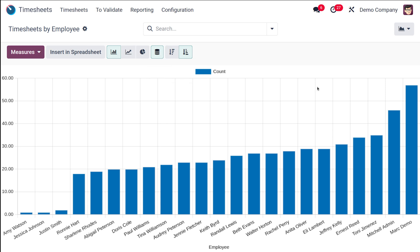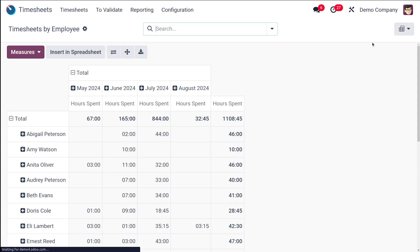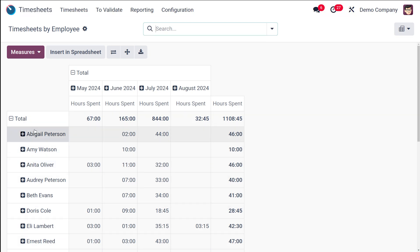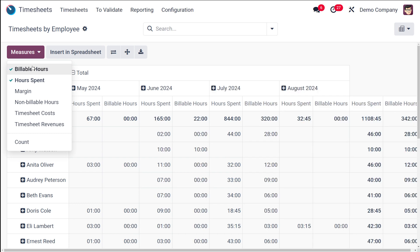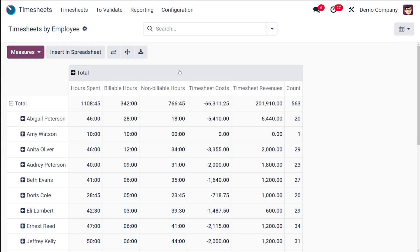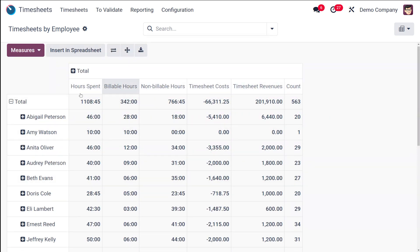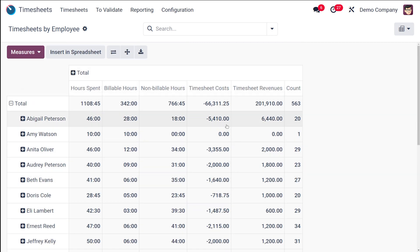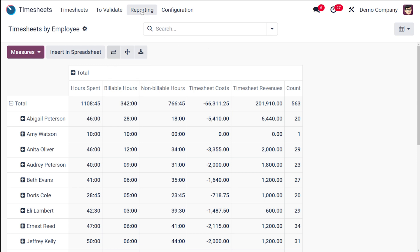Then you have the pivot view of the same. In the pivot view, you can see the different employees and the total hours spent by each across different months. In the measures, you can add Billable Hours, Non-Billable Hours, Timesheet Costs, Timesheet Revenue, and Count — multiple columns for a single person. For Abigail Peterson, for example, you can see hours spent, billable hours, non-billable hours, timesheet cost, and timesheet revenue all together. You can flip the axis, expand the data, and also download it as an XLSX file.